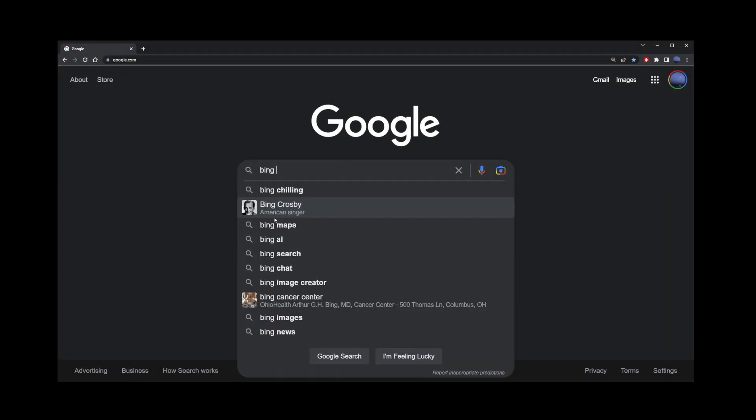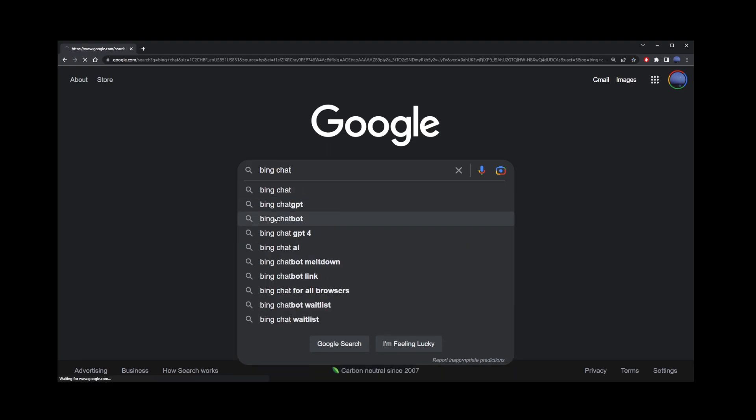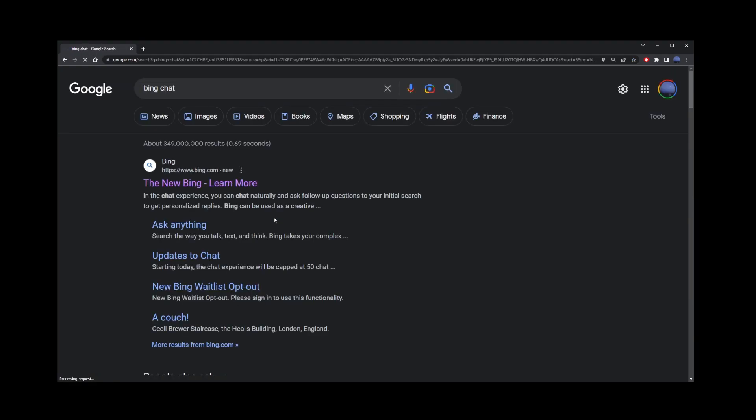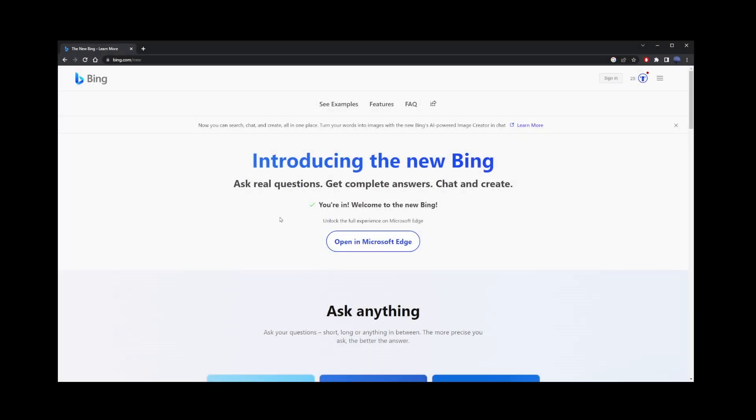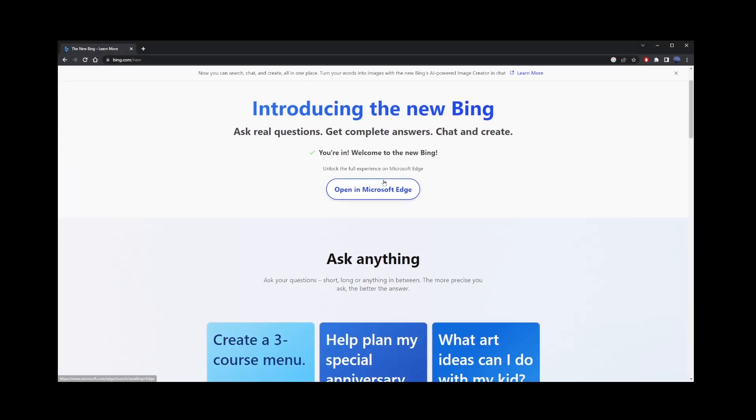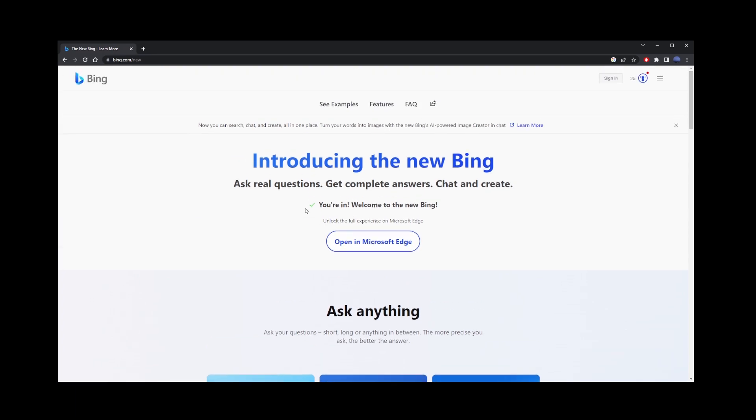Now, next one on the list is Bing's new chat, which is allegedly using a modified version of GPT-4. For free access, type Bing chat in Google and go to the first link. You might have to accept an invitation to the wait list, but for me, the wait was instant.